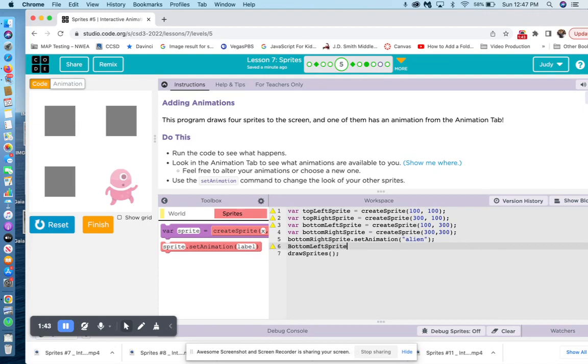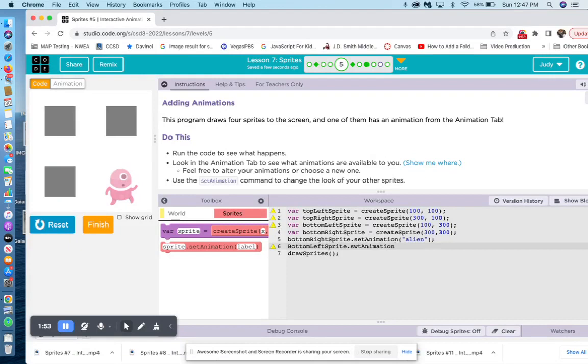making sure we have a capital L and a capital S